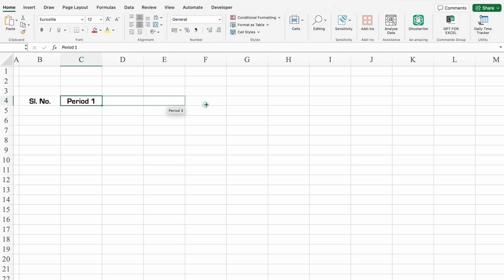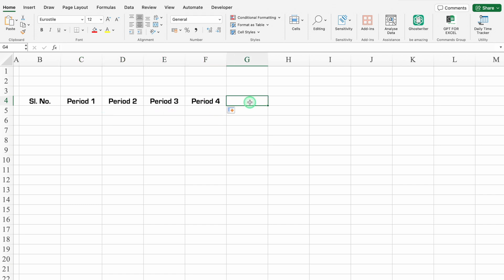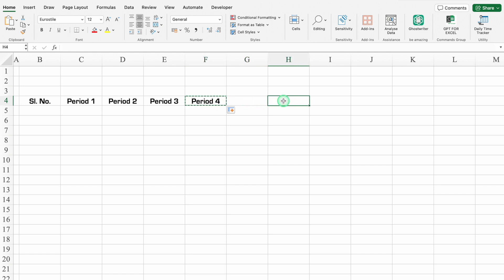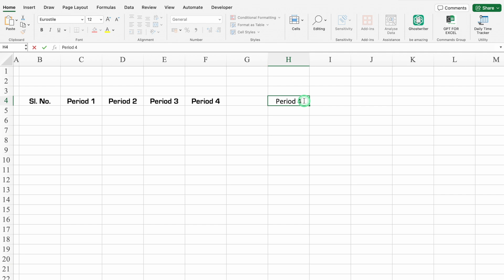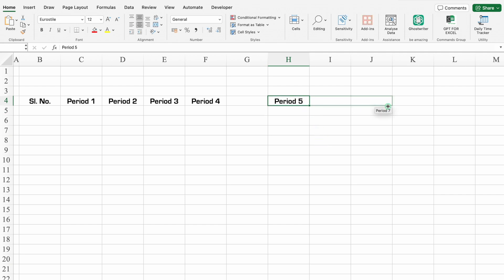We'll leave one column blank — this will be for lunch break. We'll copy the periods with Ctrl+C and paste with Ctrl+V. Then Period 5. We'll drag this till Period 8.